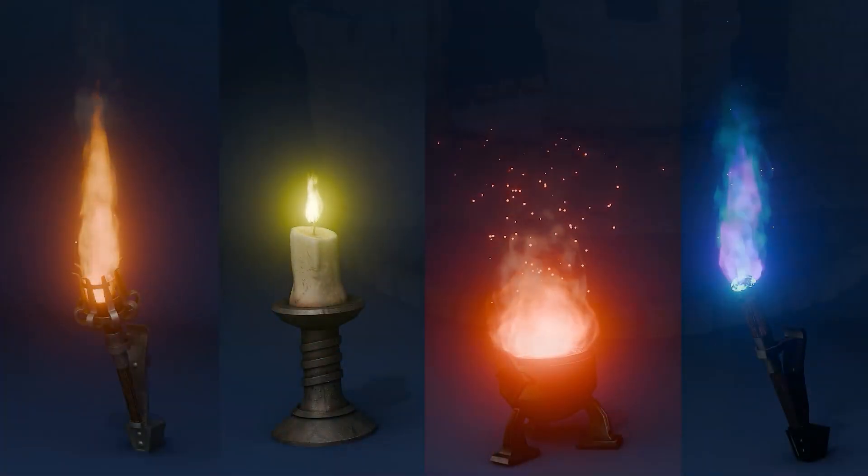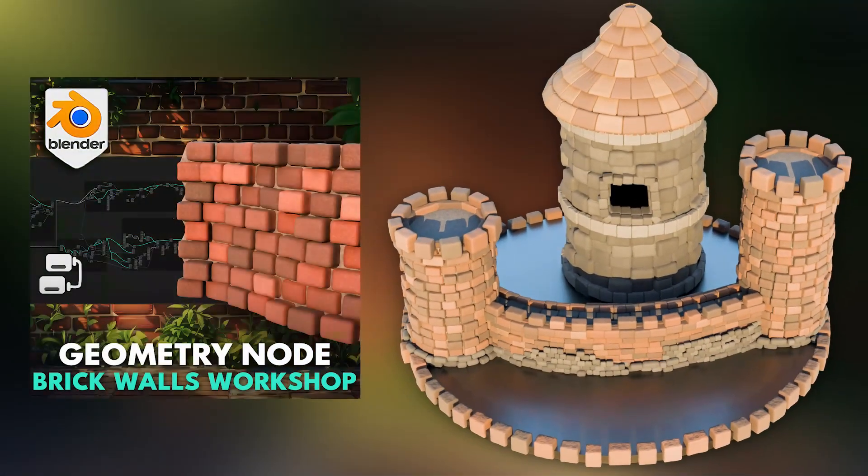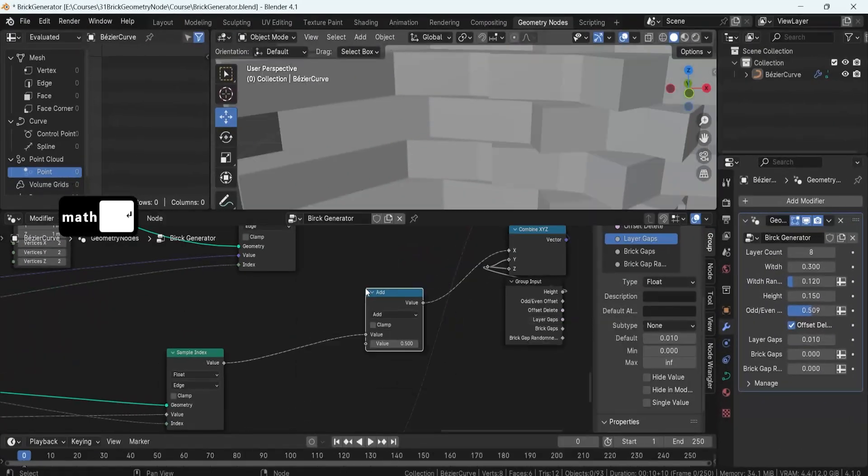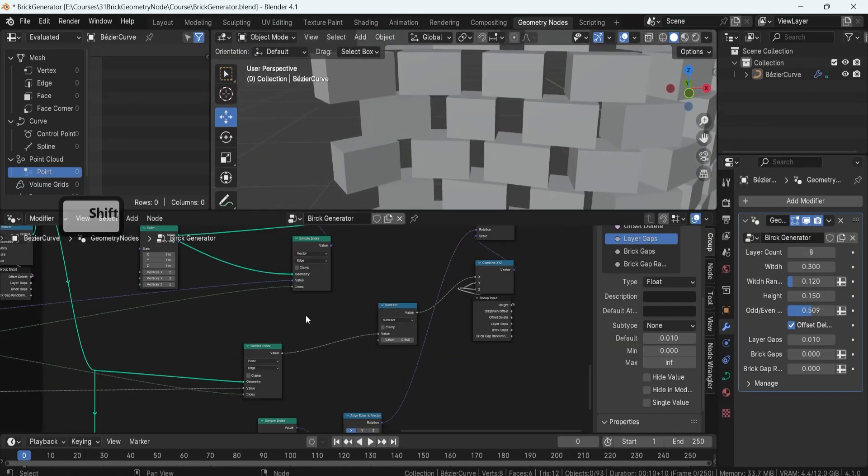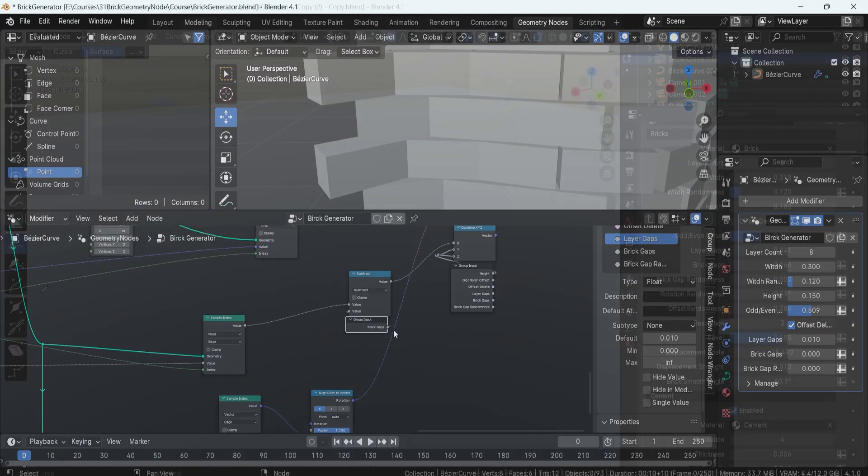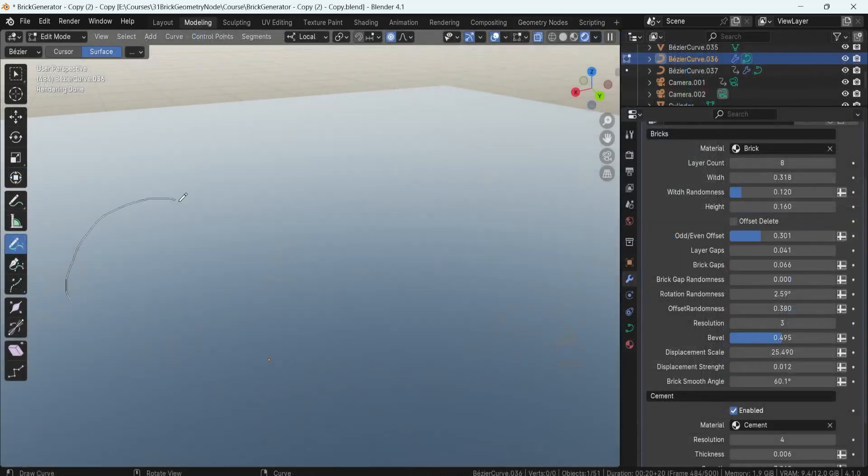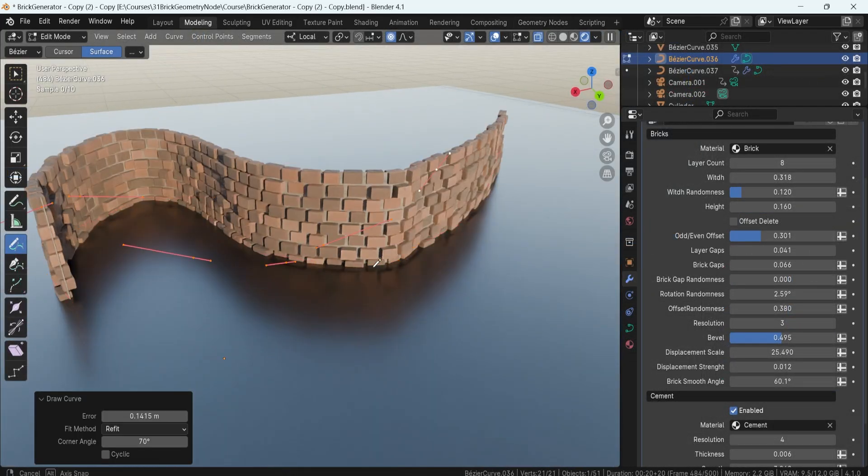Today, I'm thrilled to guide you through the fascinating world of Blender and Geometry Nodes. This workshop is designed to provide you with a thorough understanding of how to craft your very own geometry node from the ground up.